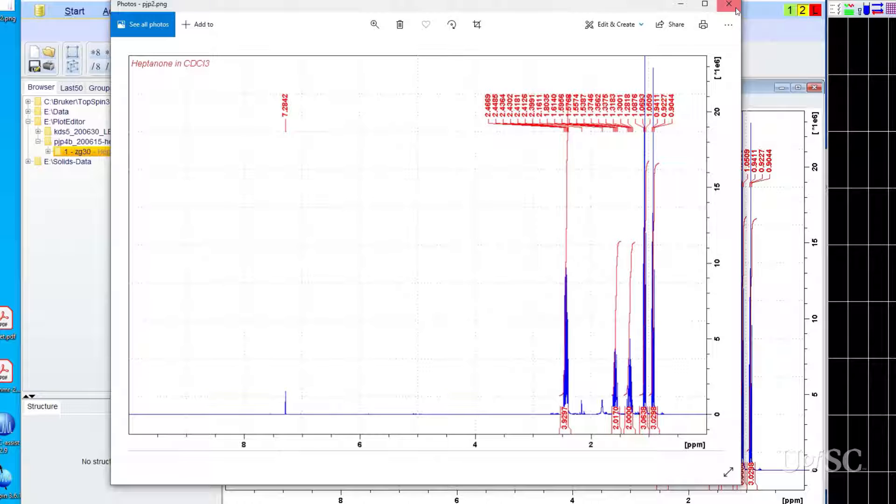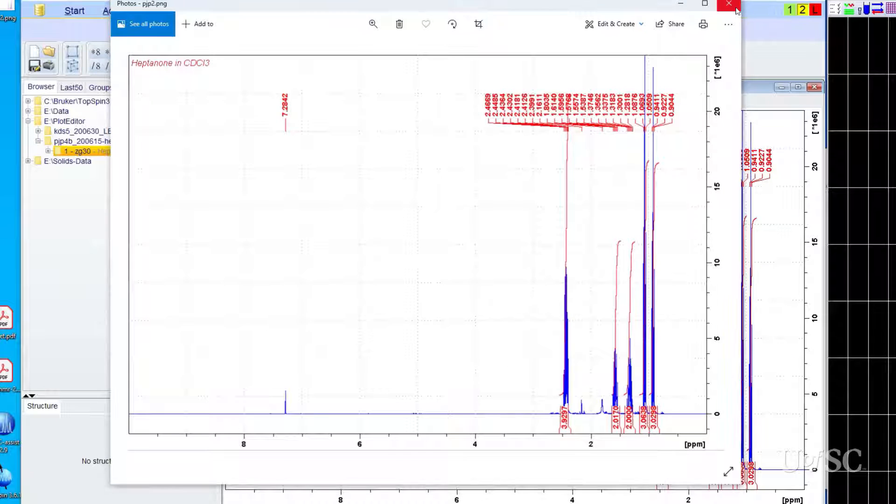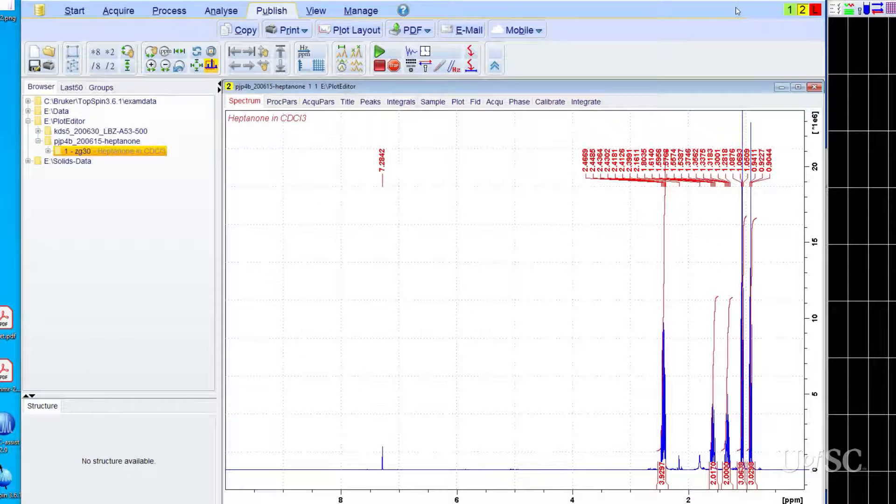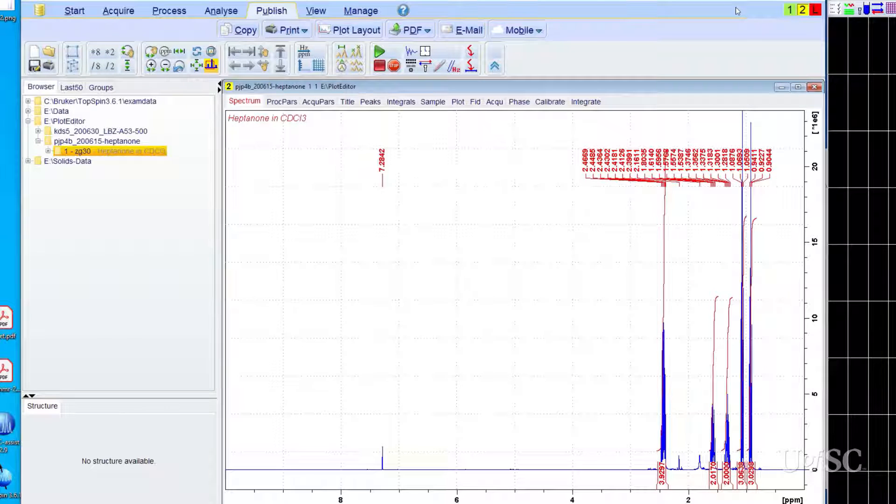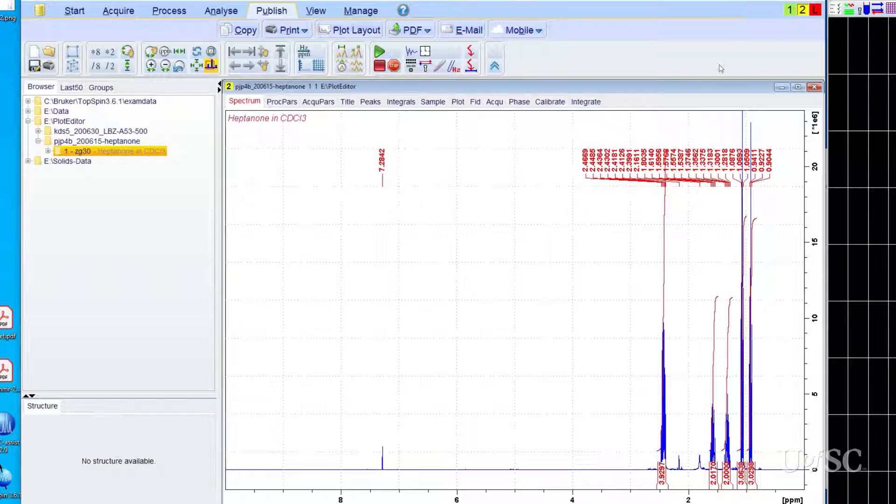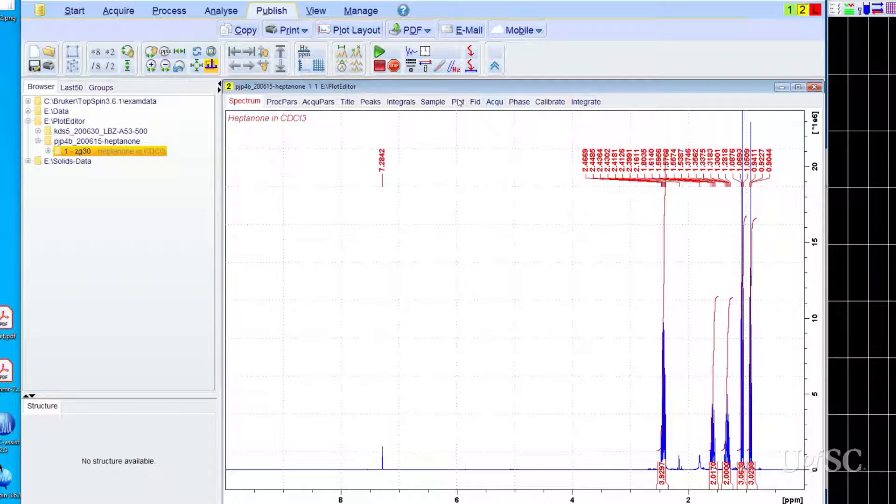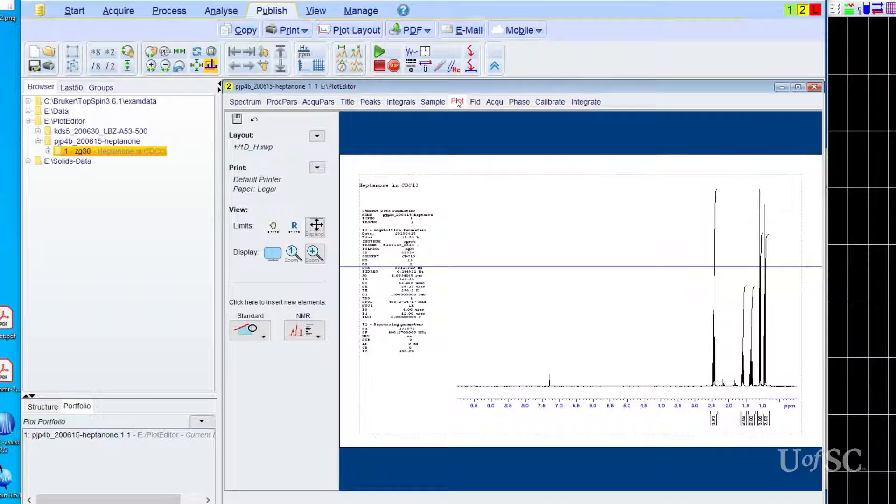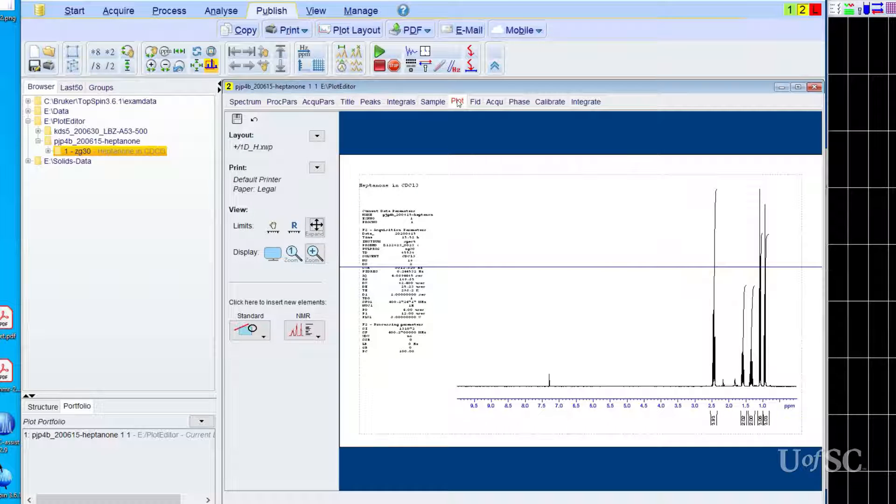To have more control of the output, the publish menu can be accessed when the plot editor is active. We will discuss this later in this video. To open the plot editor, you would normally click on the plot tab of the data window once you have completed processing your NMR spectrum.